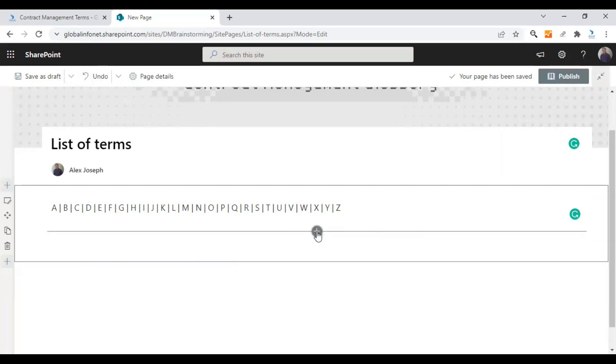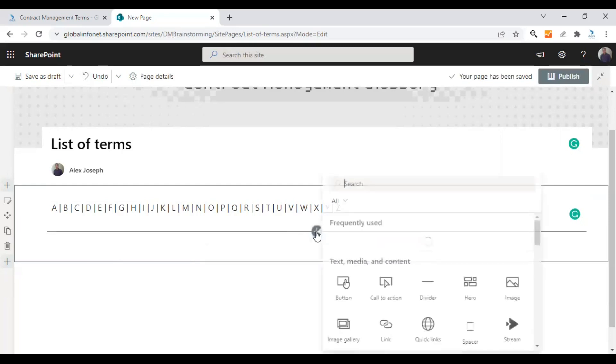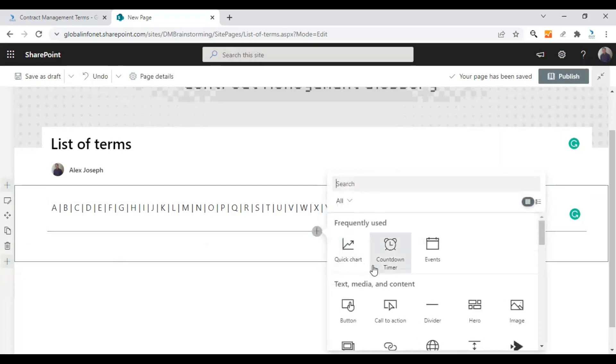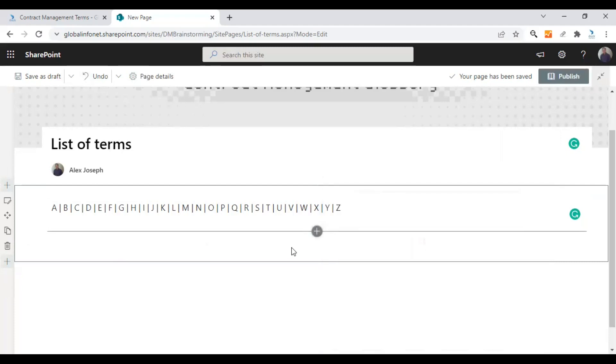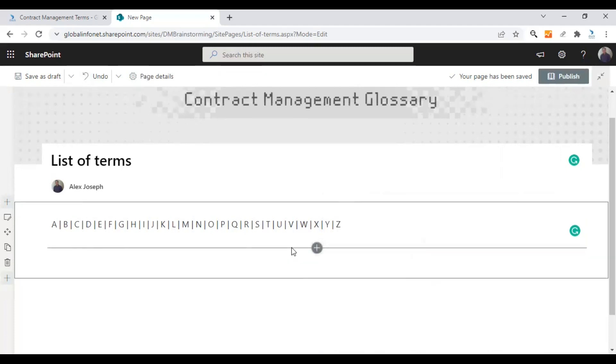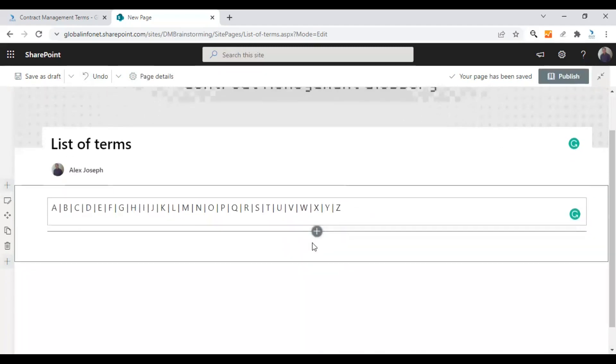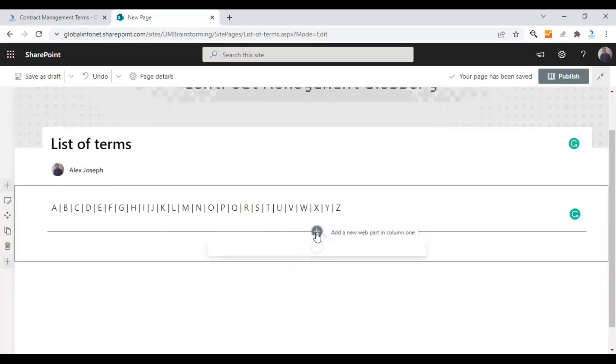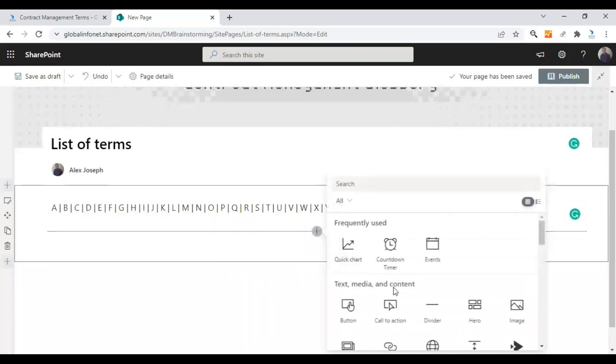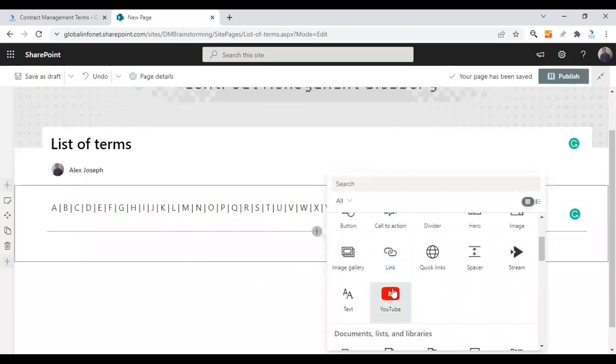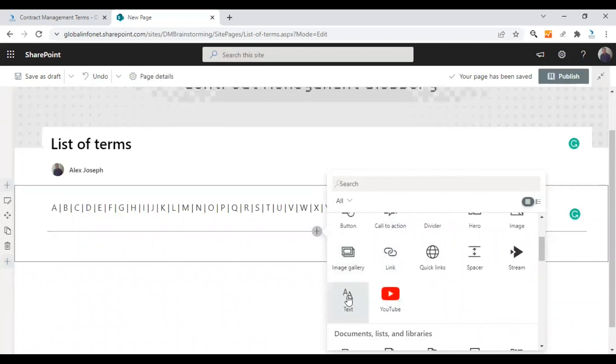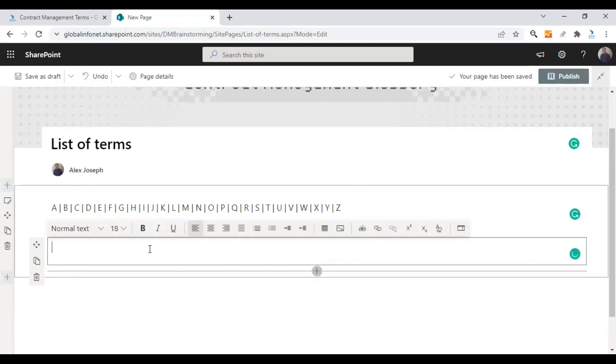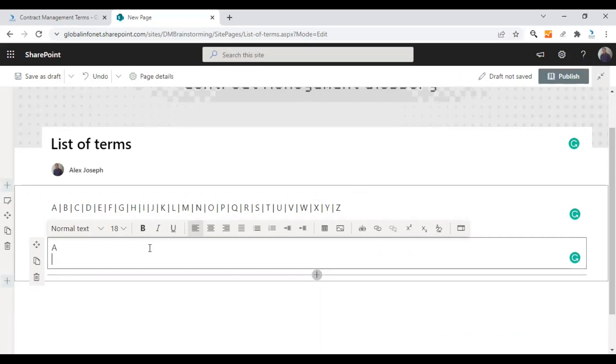Now let's create a new text web part below and add the terms and the description. Click on the plus icon here to add a new web part and look for the text web part. I'm choosing the text web part here. A new text web part is added. So what we will do is we'll give an alphabet title first and then add the terms and their description.